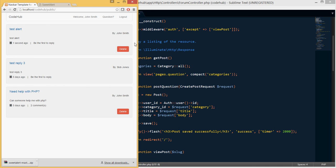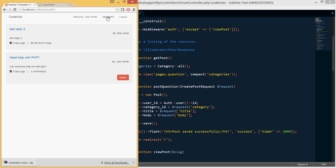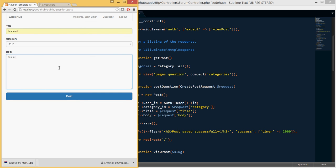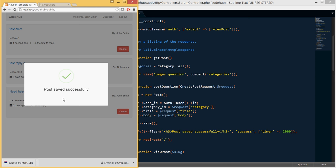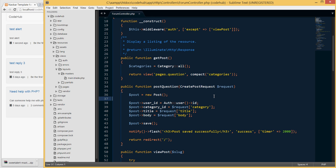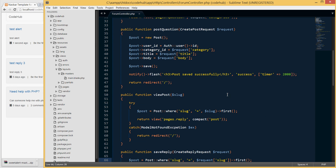Let's test the timer. I'll delete that post and create another one, again typing 'test alert'. This time we should see the same popup but without the confirmation button, and it should close by itself after two seconds. And indeed, the popup appears and closes automatically — the user doesn't have to do anything.